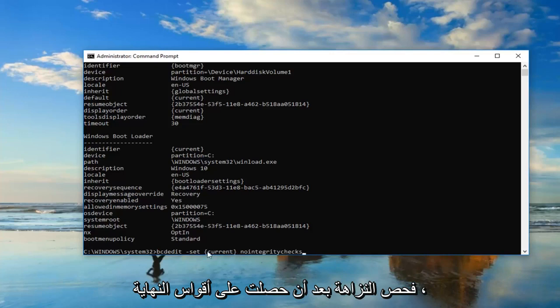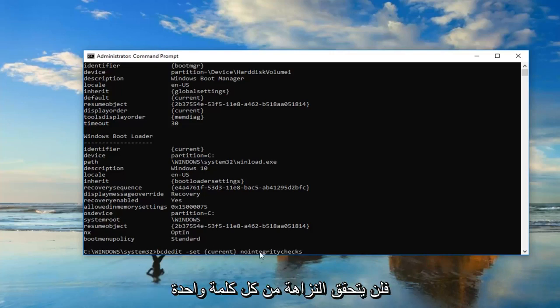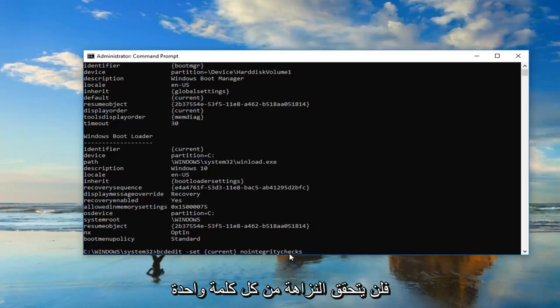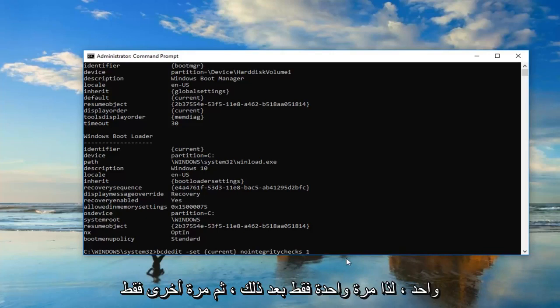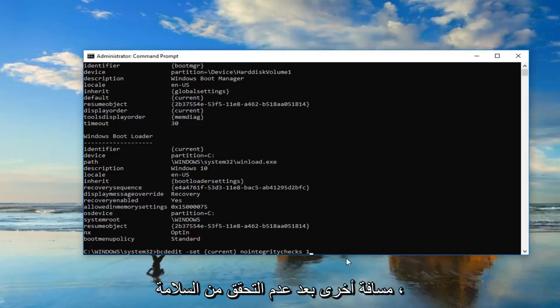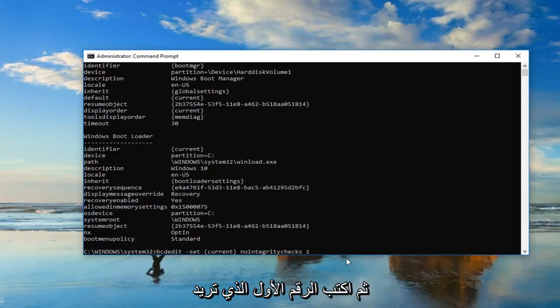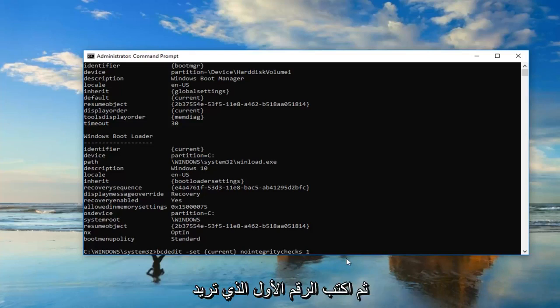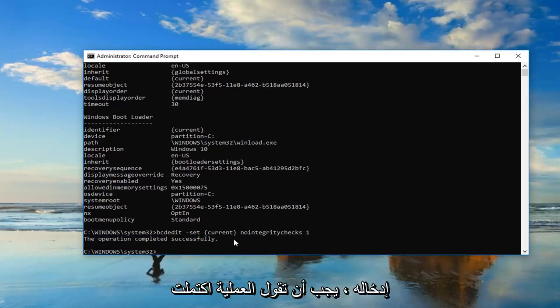After the end brackets, nointegritychecks, all one word. It's very important. Then you want to do another space and type the number one. Just another space after nointegritychecks, then type the number one, and hit enter.